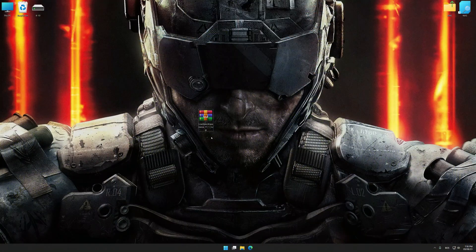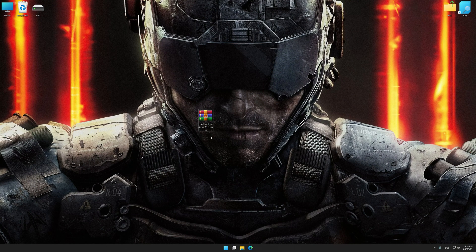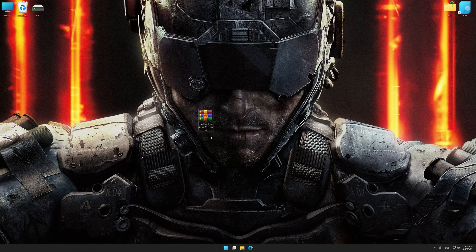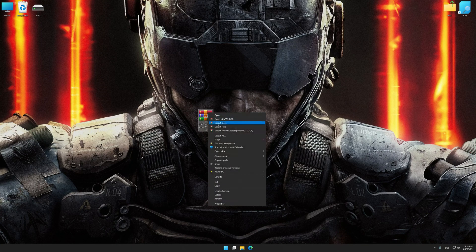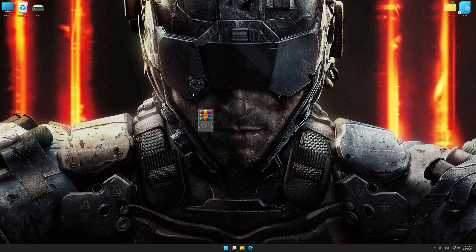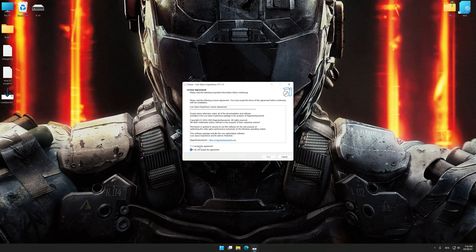Before we proceed with the optimization process, download and install Low Specs Experience. The download link for Low Specs Experience is available in the video description. Low Specs Experience is a PC video game optimization solution that I developed that allows you to optimize your favorite PC games for maximum performance.